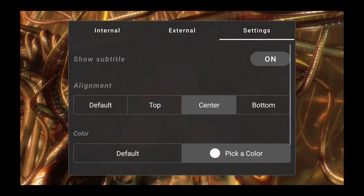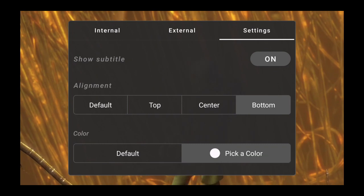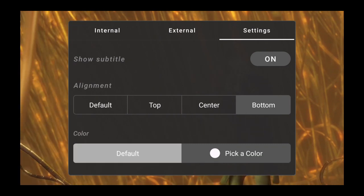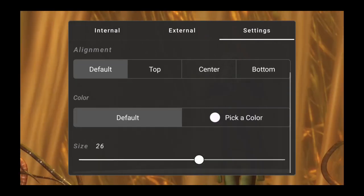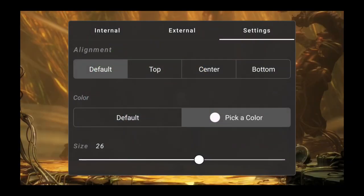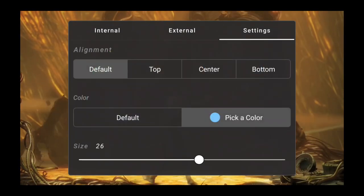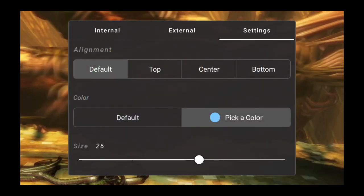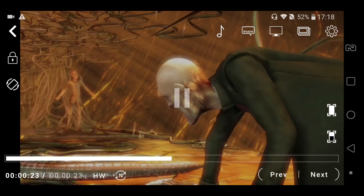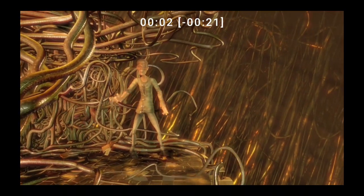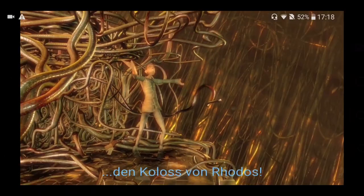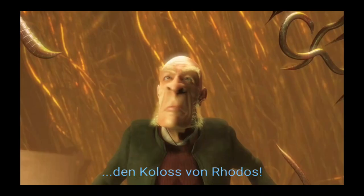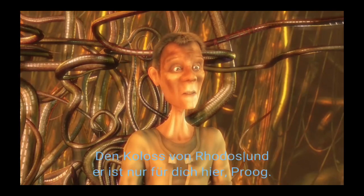You can change the settings by changing the alignment or the color or the size of the font of the subtitle. So a lot of customization you can do in the subtitles in CNX Player. That's a customized subtitle for you.